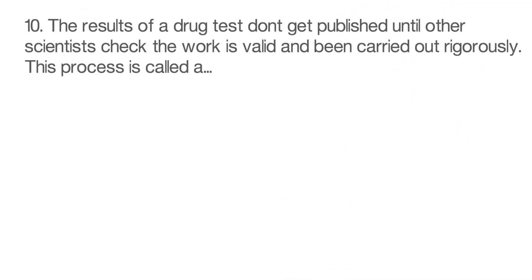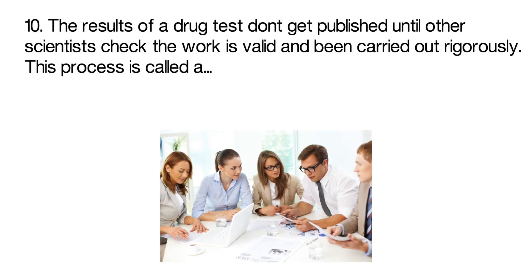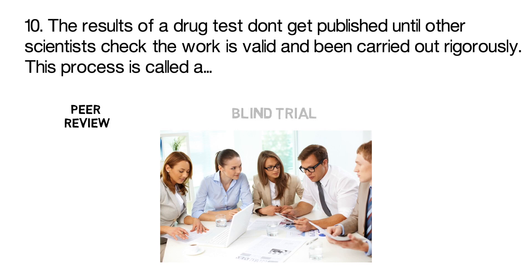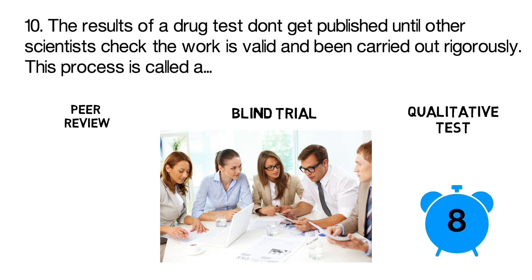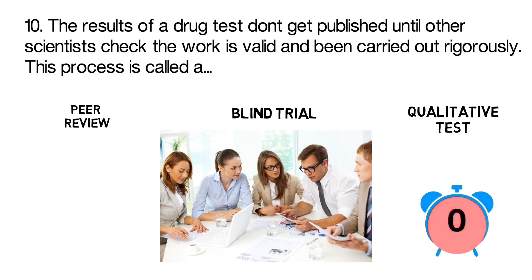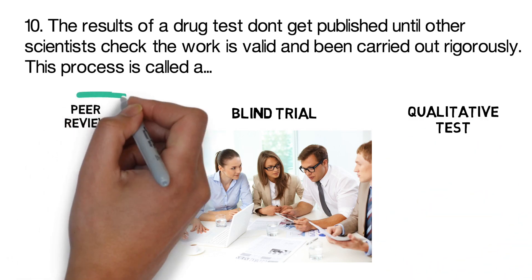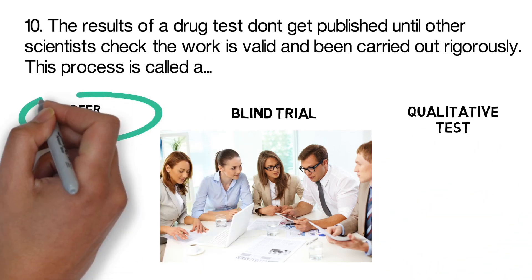Number 10. The results of a drug test don't get published until other scientists check that the work is valid and being carried out rigorously. This process is called a peer review, a blind trial, or a qualitative test? The correct answer is a peer review.